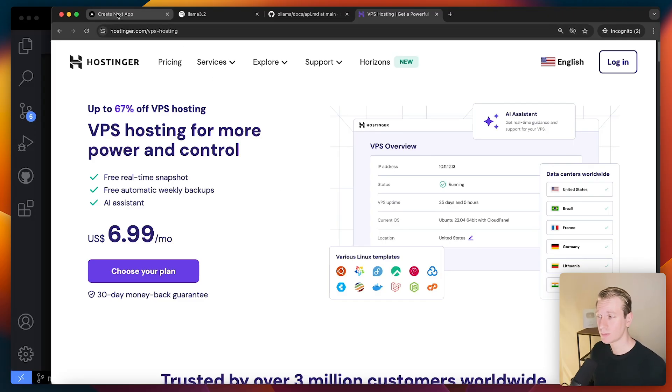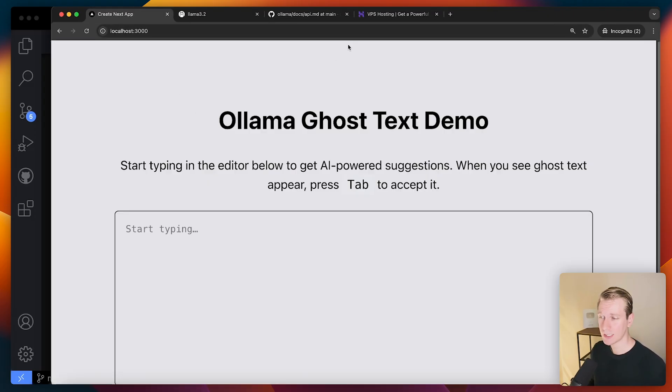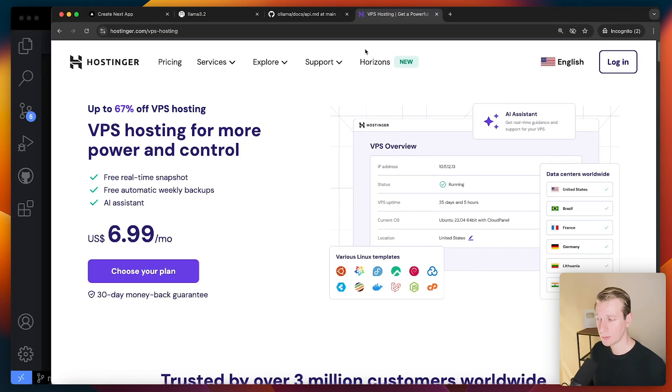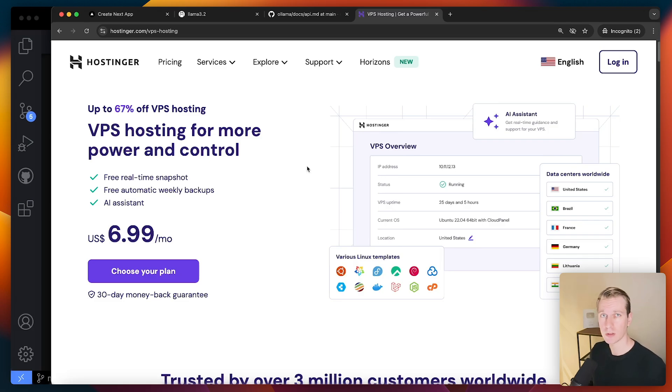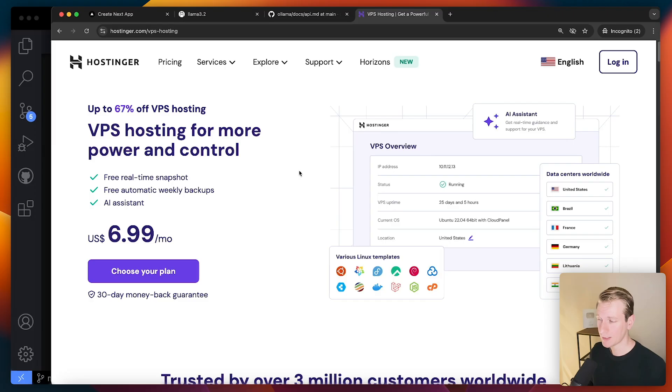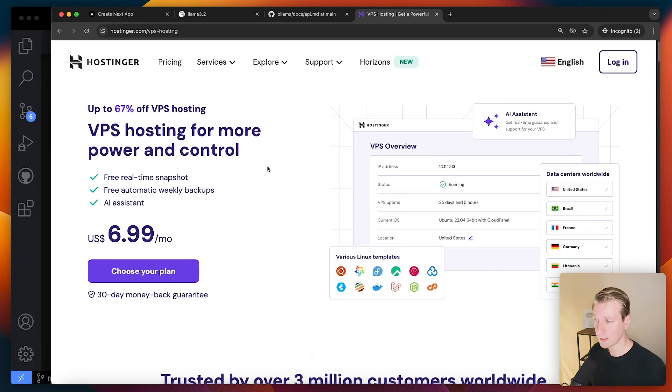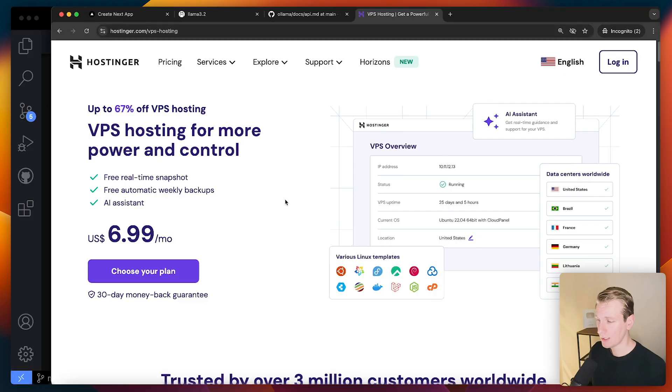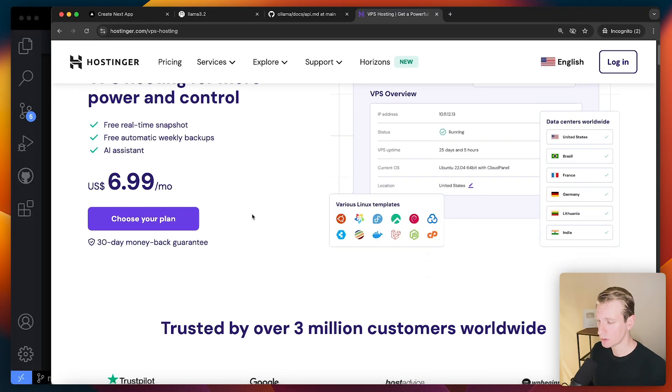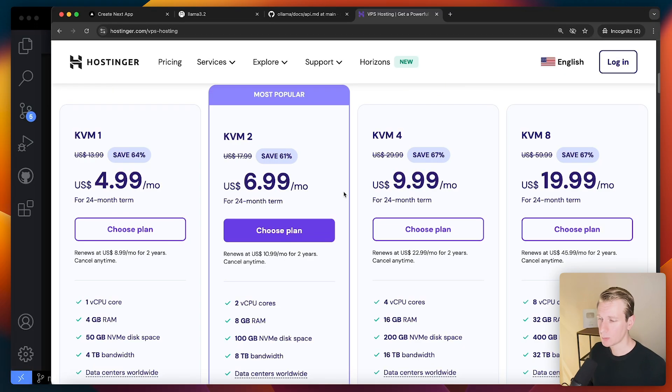I will have another video very soon with Hostinger as well in which we deploy with Dogploy for the Next.js app. But in this video, I want to show you how to do it for the AI model. So that we're going to have a lot of control over the AI model that we will use in our app. So they have a couple of different plans.